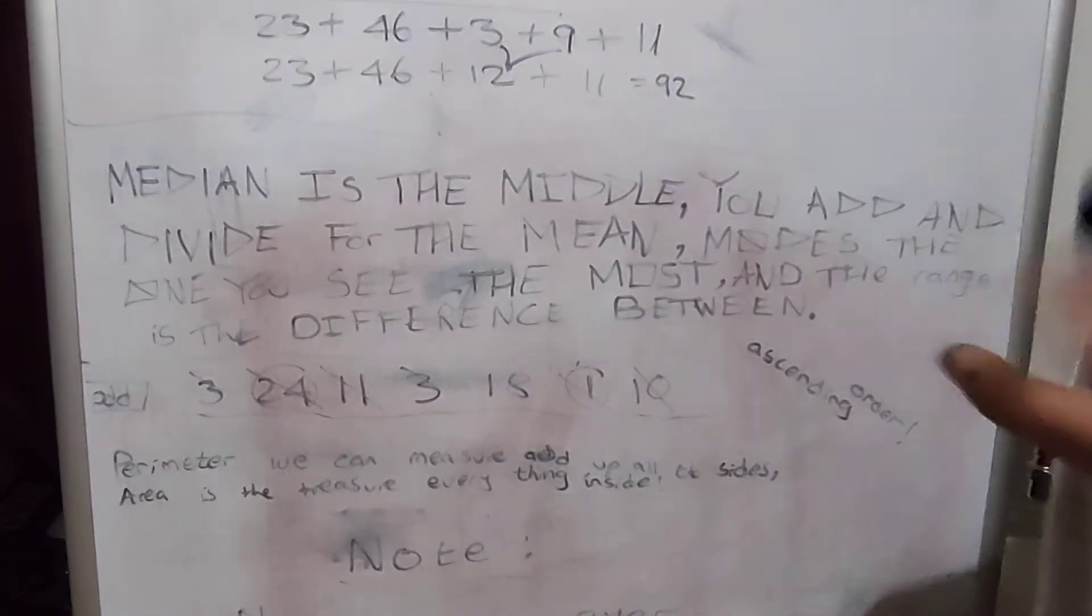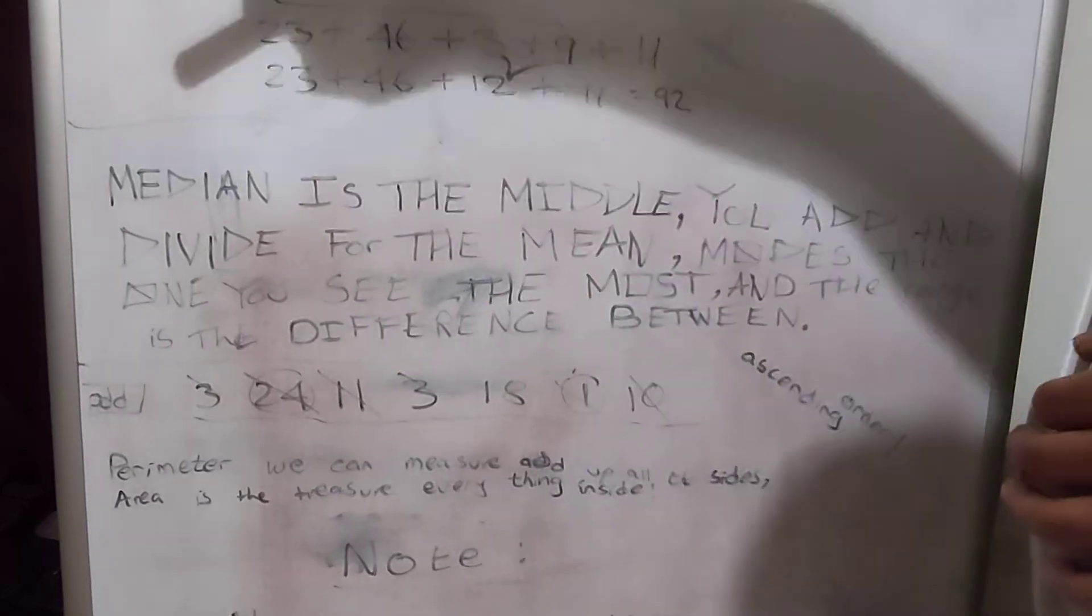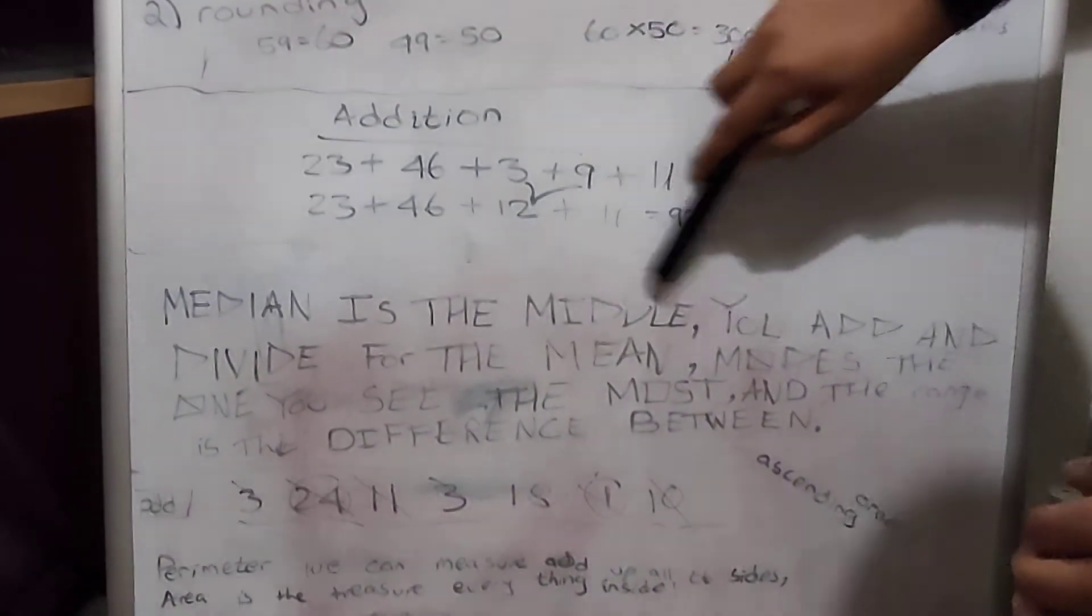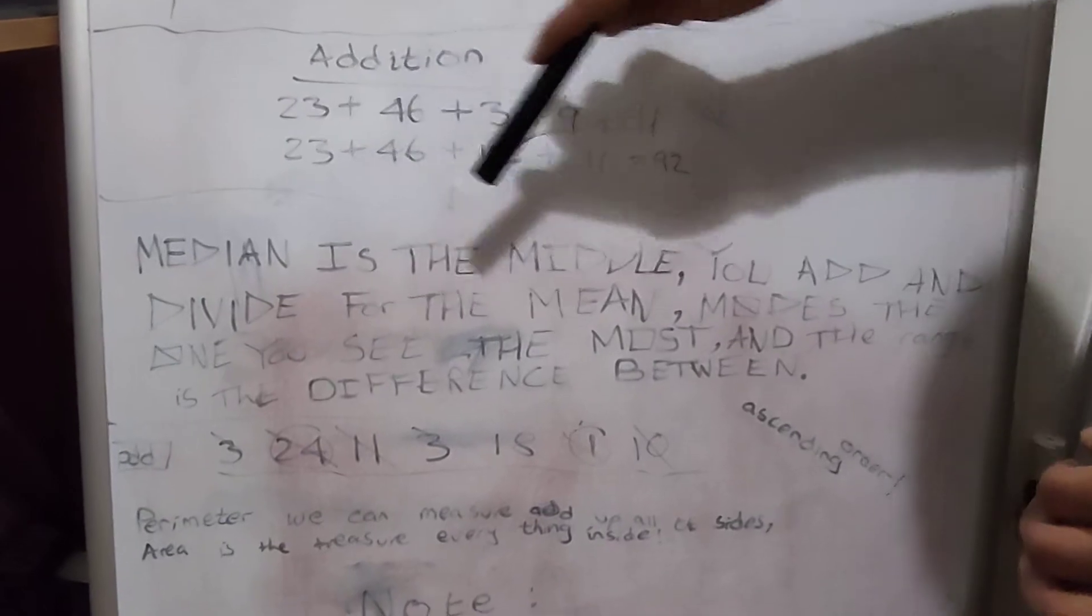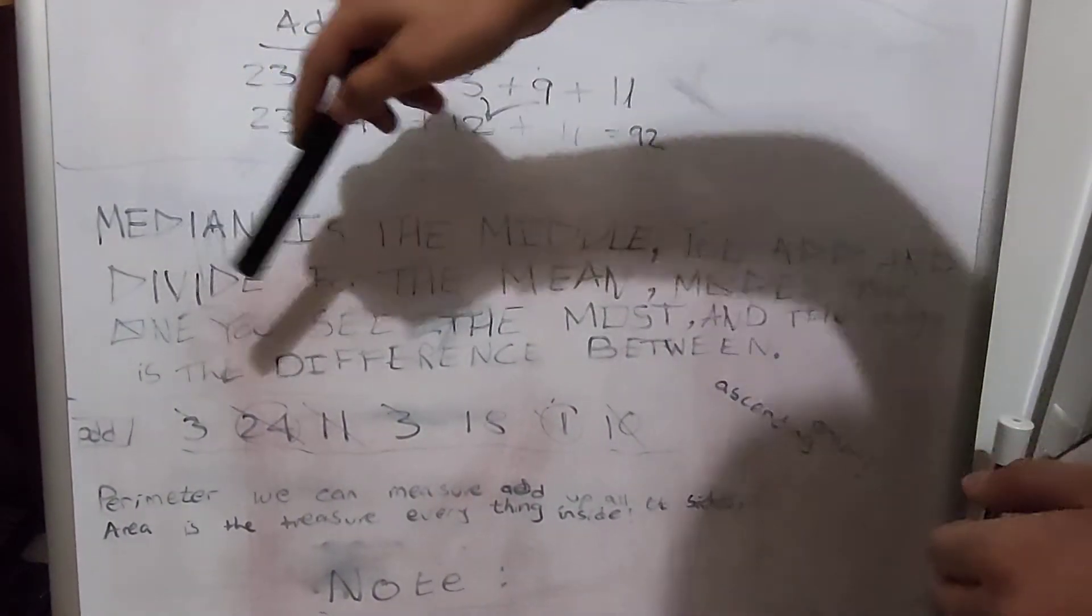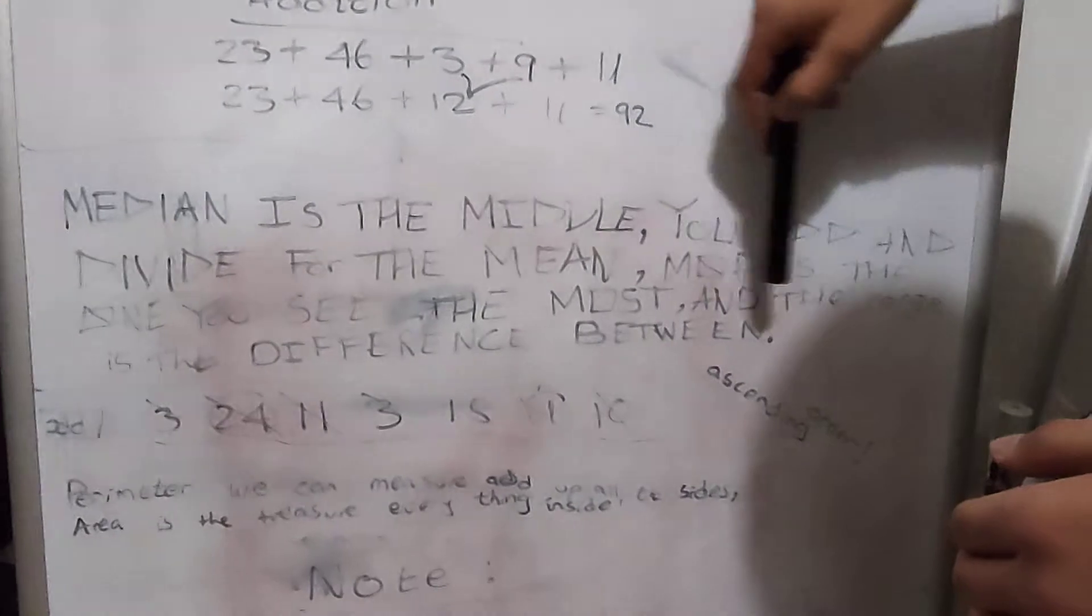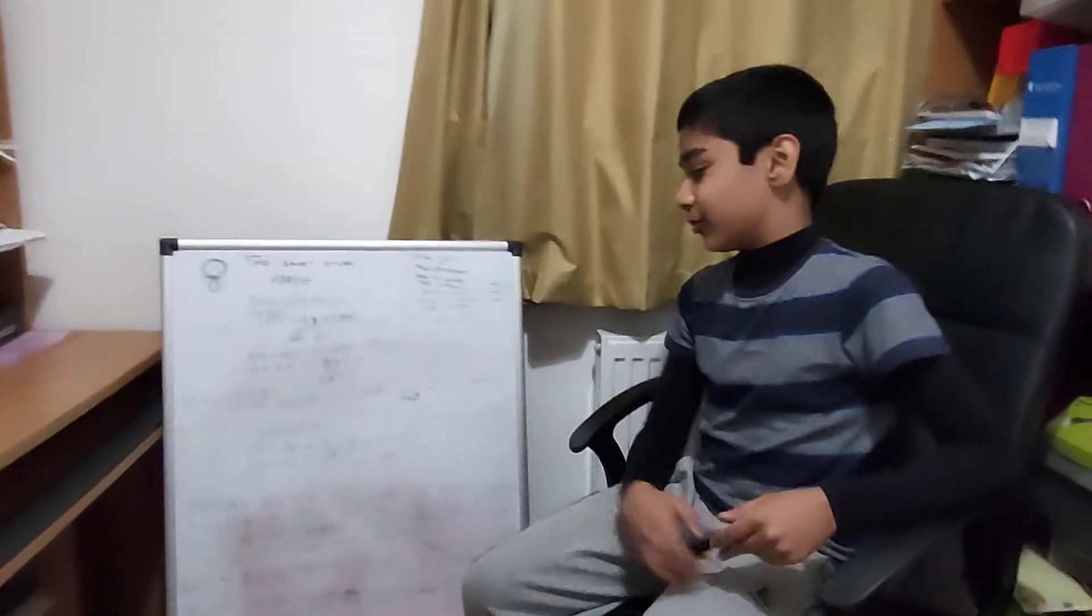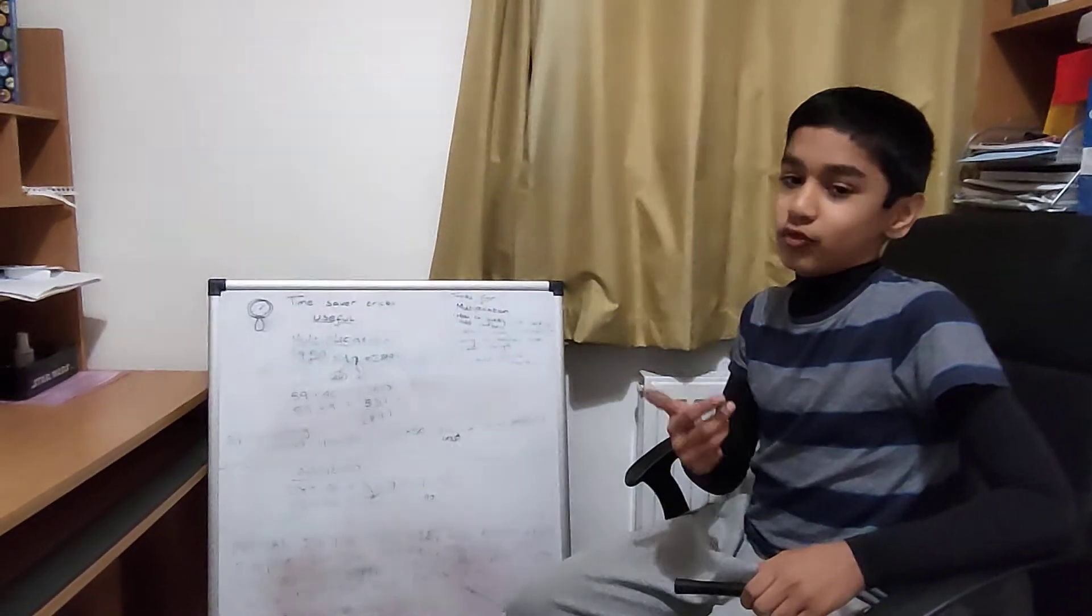A really nice rhyme I've learned is: Hey diddle diddle, the median is the middle, you add and divide for the mean, mode's the one you see the most, and the range is the difference between. That will really help you remember the mean, median, mode, range.